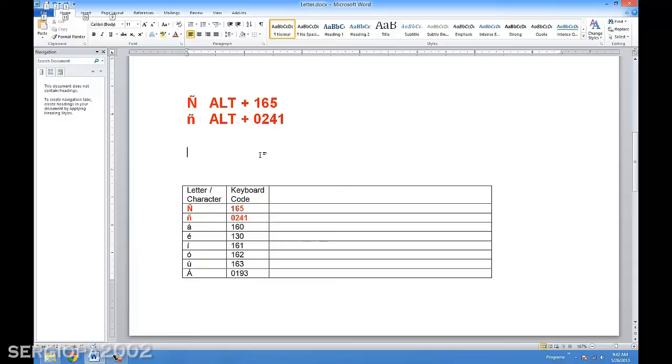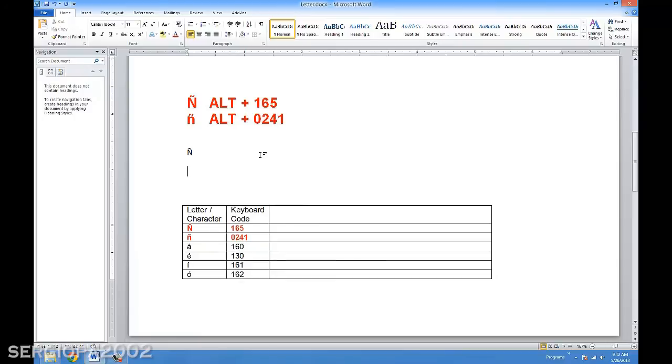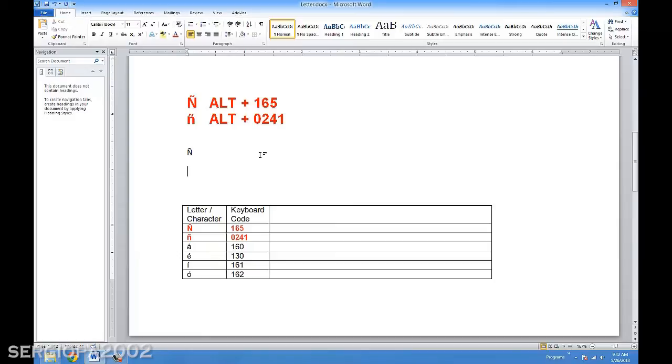I am pressing Alt and holding it. Now I'm going to press 1, then 6, then 5, and the Eñe uppercase appears on my screen. Now, if I want the lowercase, then I press Alt, I keep pressing Alt, then I type on my keypad 0, 2, 4, 1. And after I release this, the lowercase Eñe shows up.